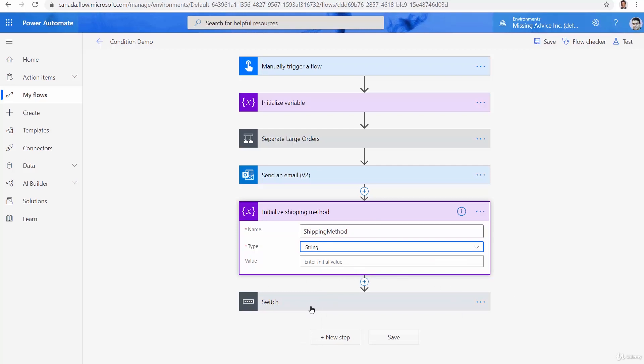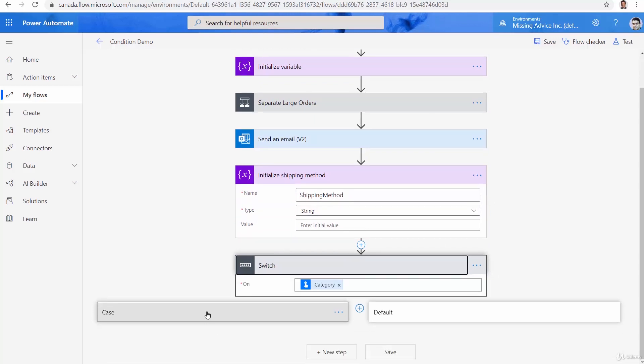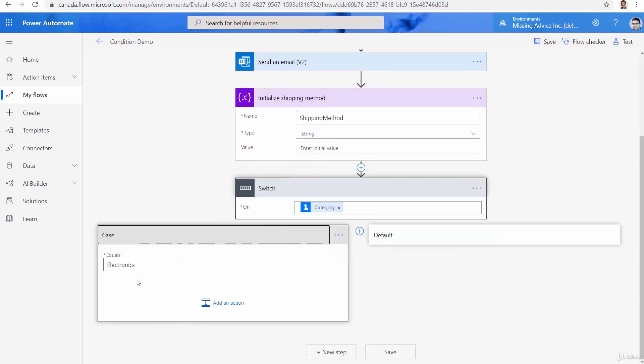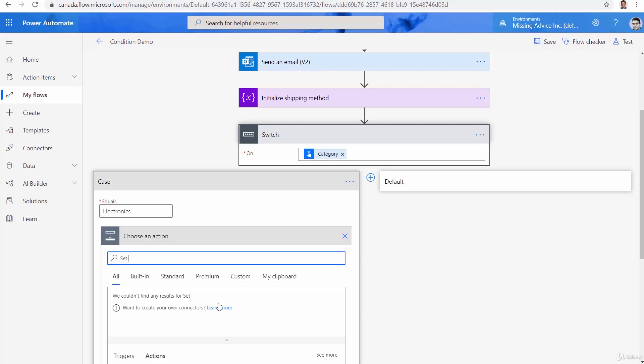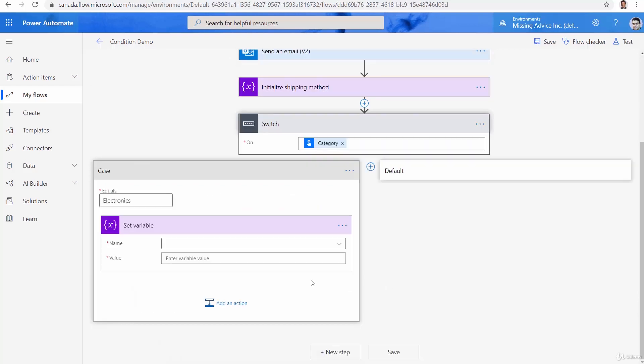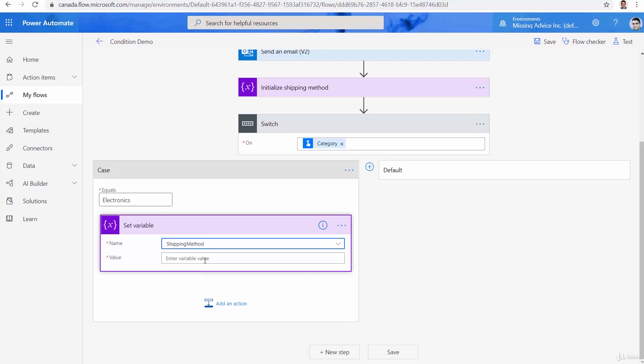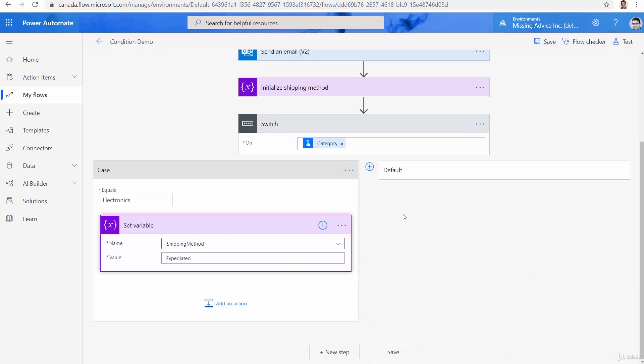Now we go to switch. I expand the switch. We pick the electronics for the first case. So if the category is electronics, I add another action. And I want to say, set variable. And the variable that I want to set is going to be shipping method. And the value is going to be expedited.